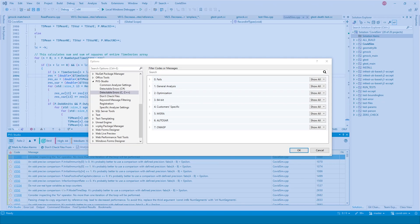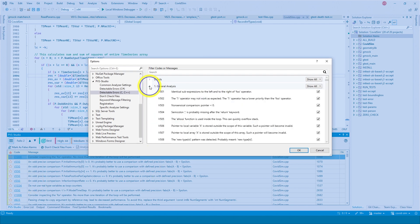The detectable errors settings help you specify the warnings you want to see. You can show or hide separate warnings and entire diagnostic groups. You can display or hide separate warnings and select the following options for the entire diagnostic group.